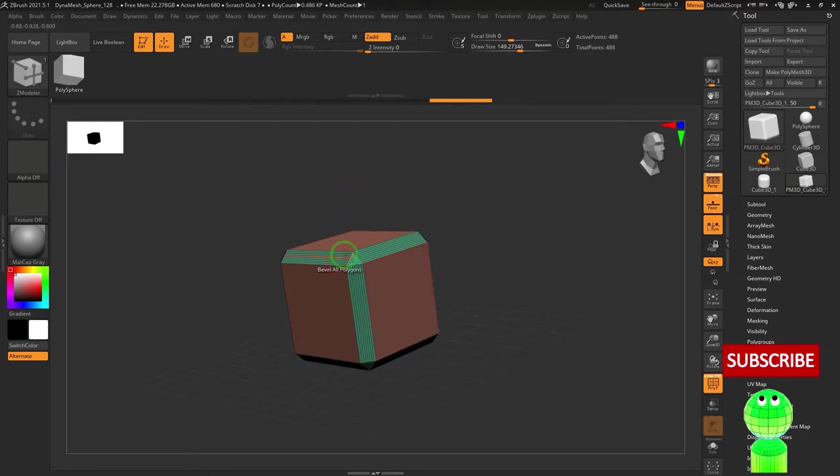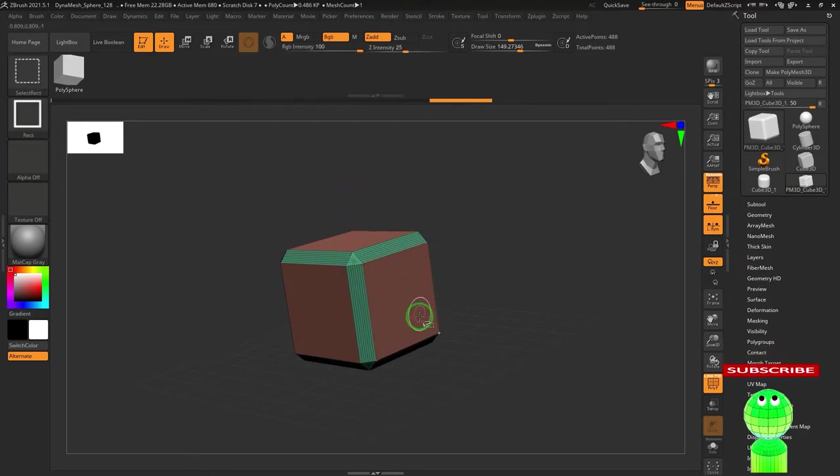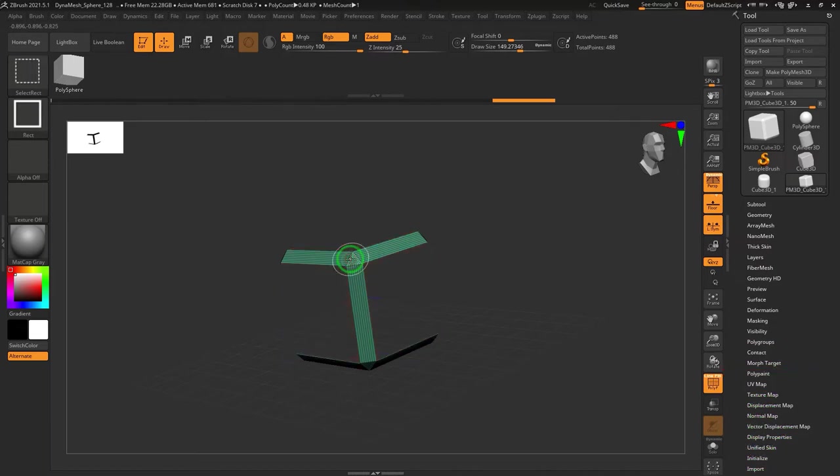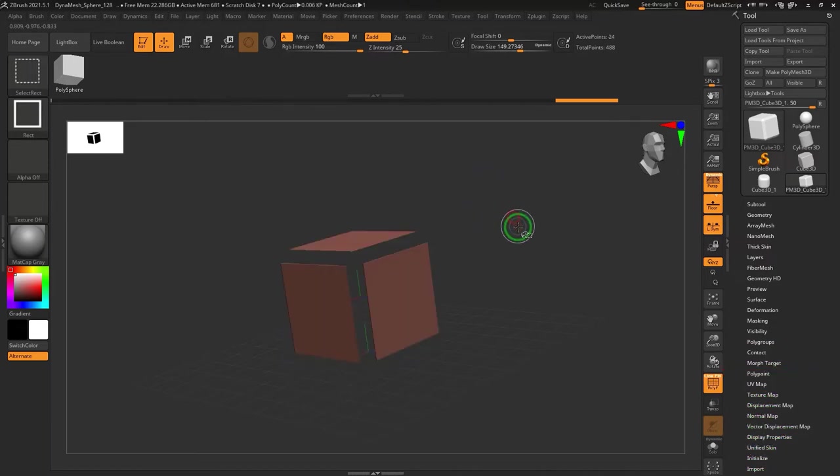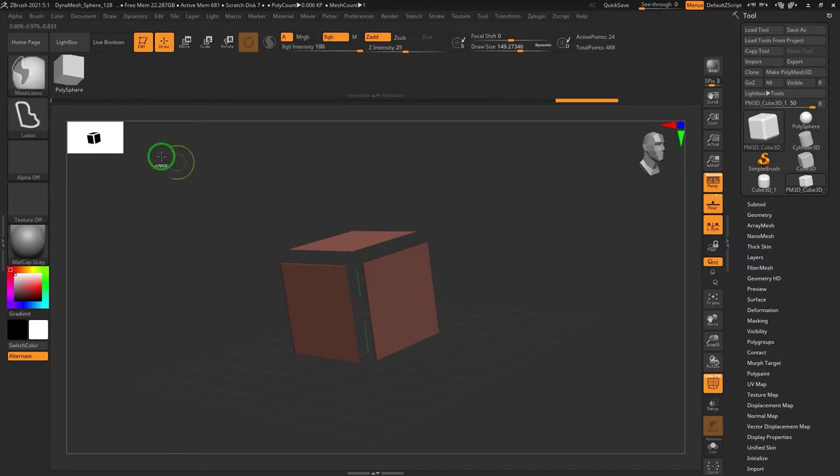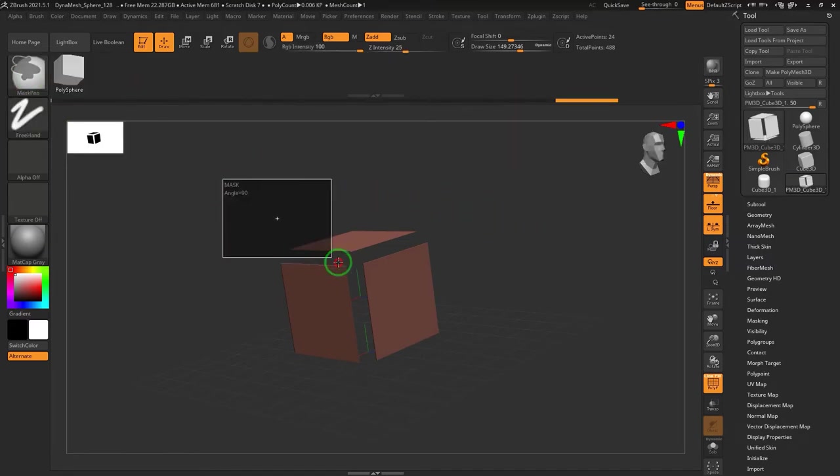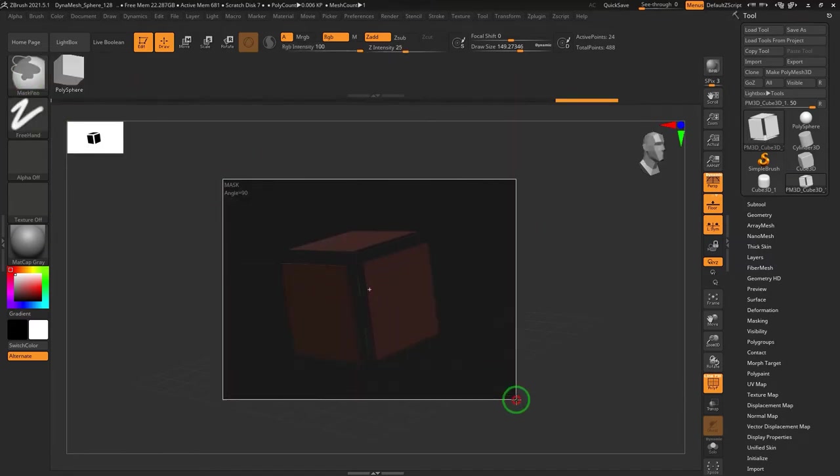Select the corners with the CTRL and SHIFT keys. Drag the mouse pointer into the blank space while holding down the CTRL and SHIFT keys to invert the selection. Mask all polygons by holding down the CTRL key.